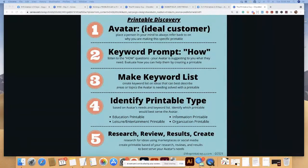Going back to this graphic — step four is to identify the printable type. This is based on what your avatar needs from your keyword list. It could be an educational printable, a leisure or entertainment printable, an informational printable, or an organizational printable.